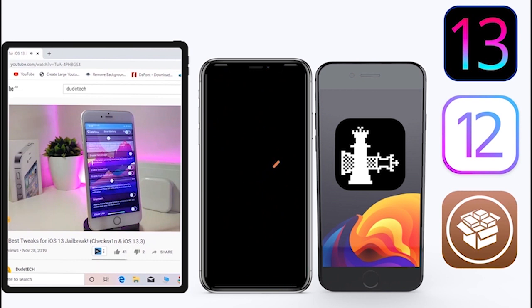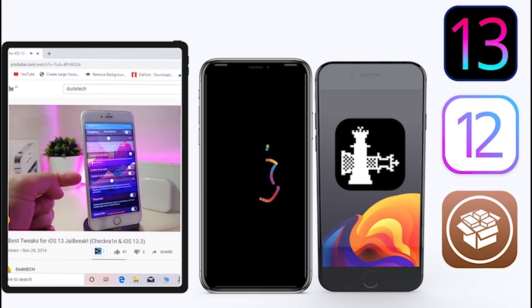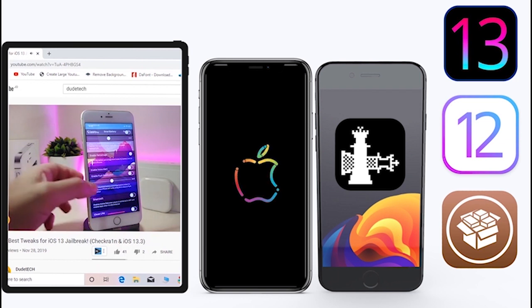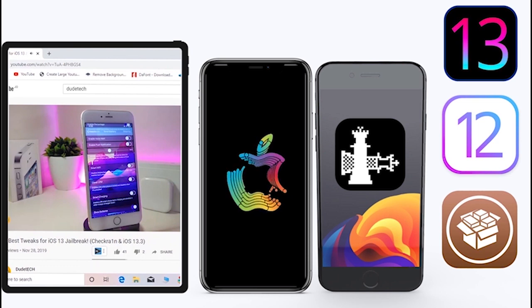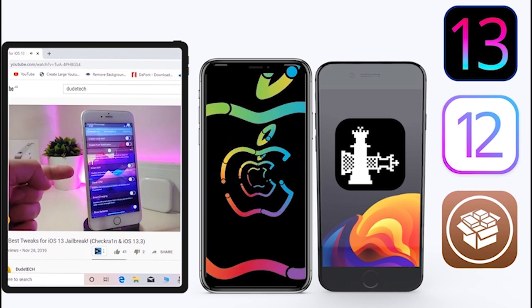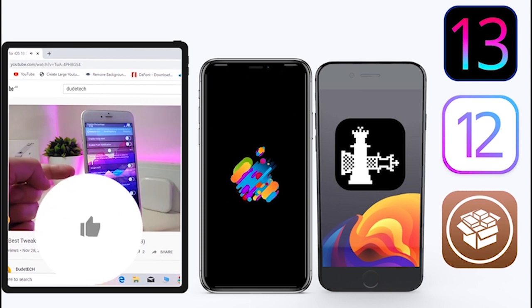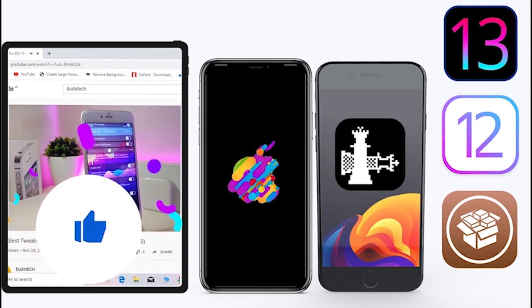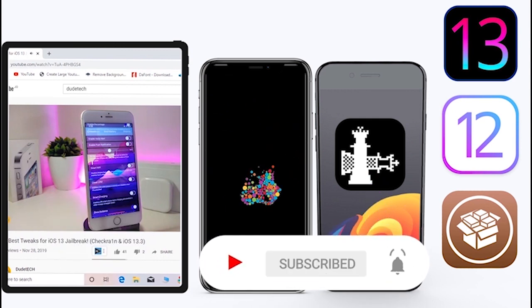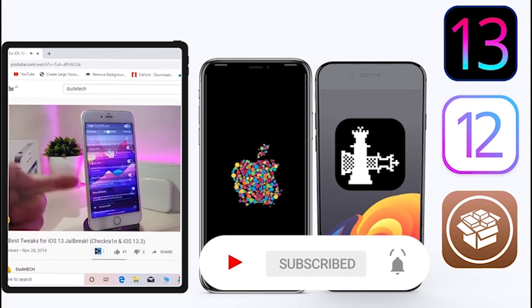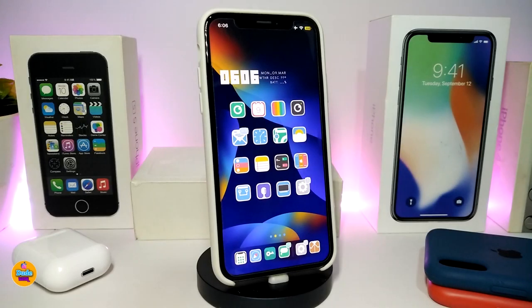What's going on guys, welcome back to the channel — time to talk about tweaks. For those who jailbreak their devices on the unc0ver and checkra1n for iOS 13 up to 13.5, these tweaks will be for you. Before I start today's video, give the video a big thumbs up, subscribe, and hit that notification bell so you'll always be notified when I release a new tweaks video.